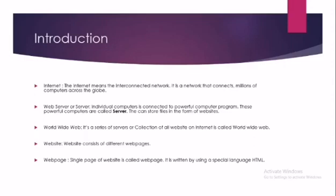The next topic is Website. Website consists of different web pages, so website is a collection of web pages which are interconnected to each other. The next is Web Page. A single page of a website is called web page. It is written by using a special language that is HTML. So web page is a file which is written by using a special language HTML. When we write a program in HTML and save it, that file becomes a web page.